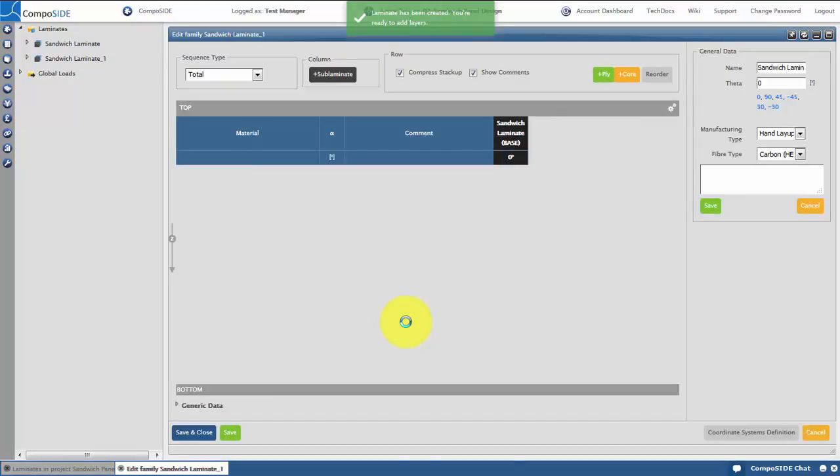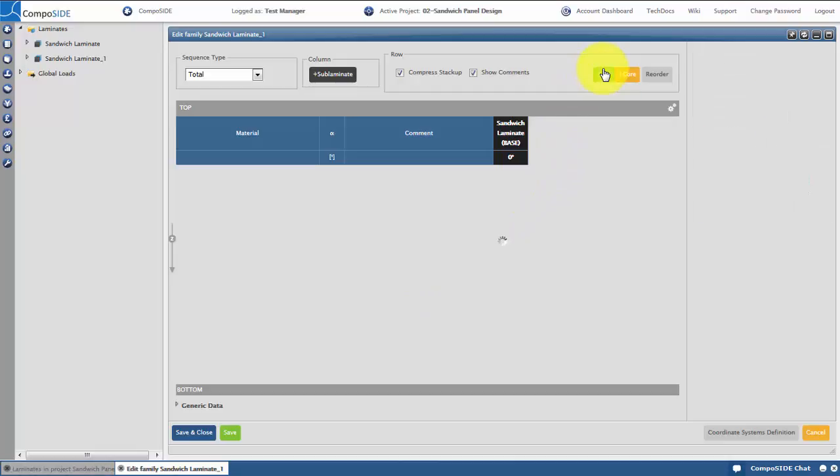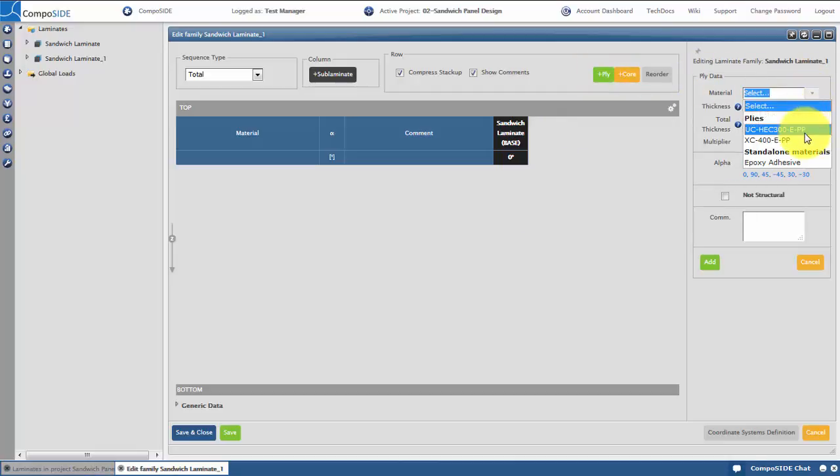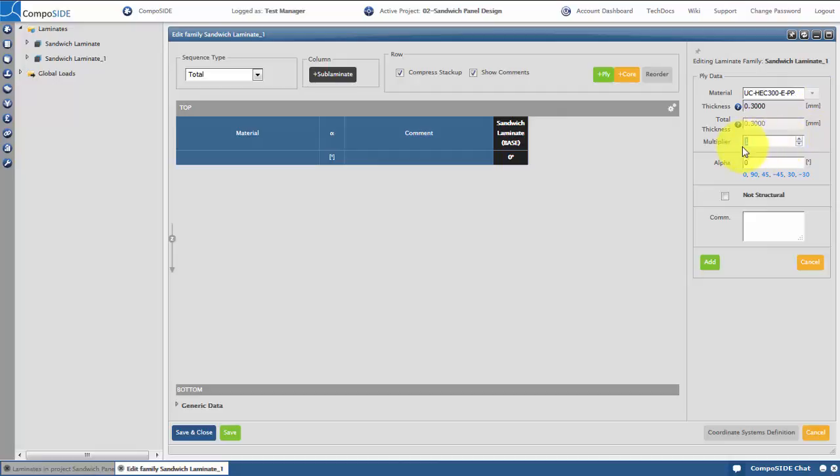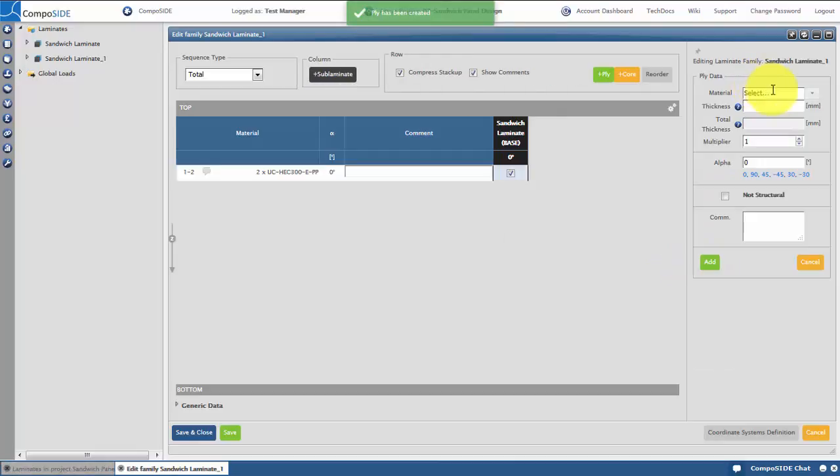The Stack Editor opens and is ready to add plies or cores. Let's create a ply by clicking on the green Add Ply button. Select the material from your project materials, multiply (so the number of plies) and orientation. Click Add when you're done. Repeat this process for all your plies and cores.